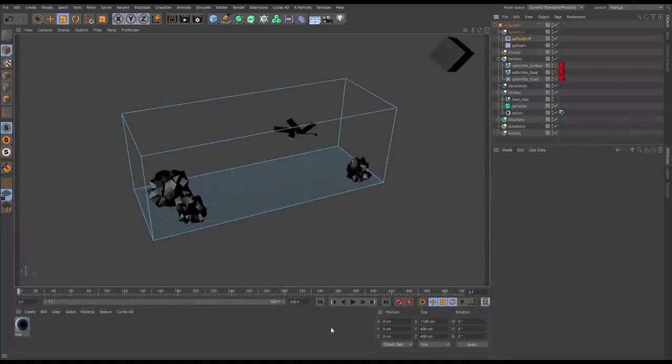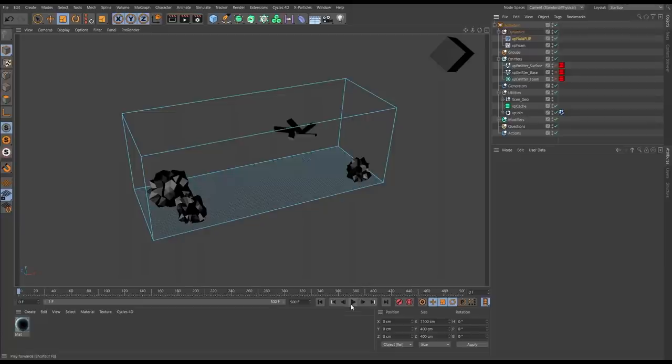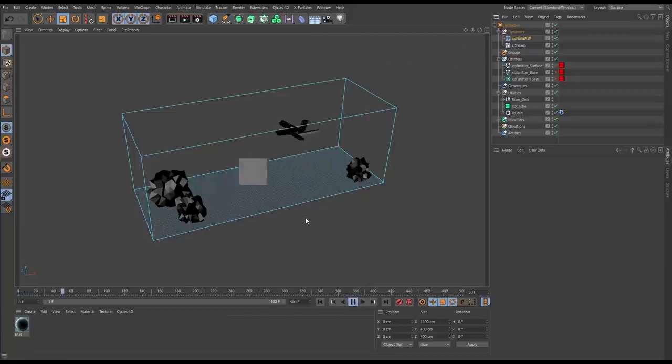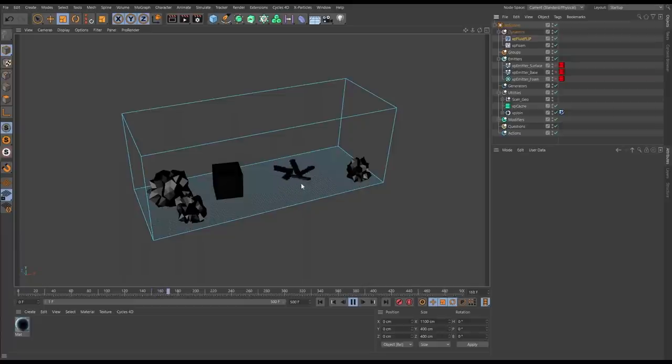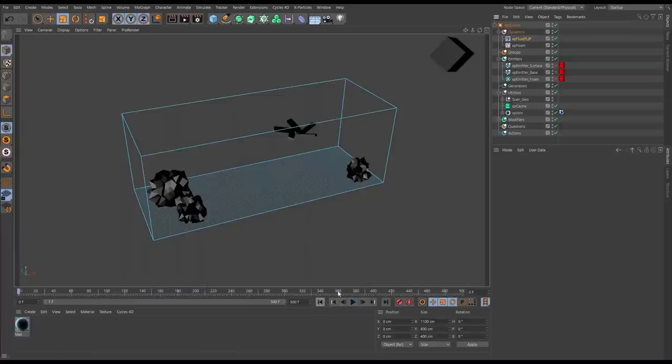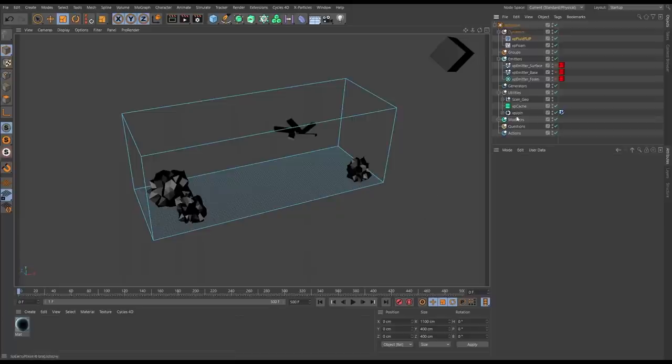In this cached XP Fluid Flip scene we're using the APIC solver and we have these various different collision objects - static rocks, a dynamic cube, and this fast rotating turbine. Let's see how XP Fluid Flip handles these collision types.